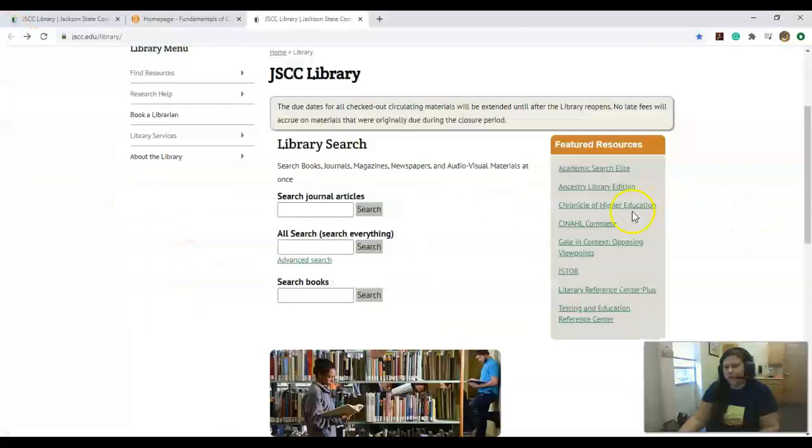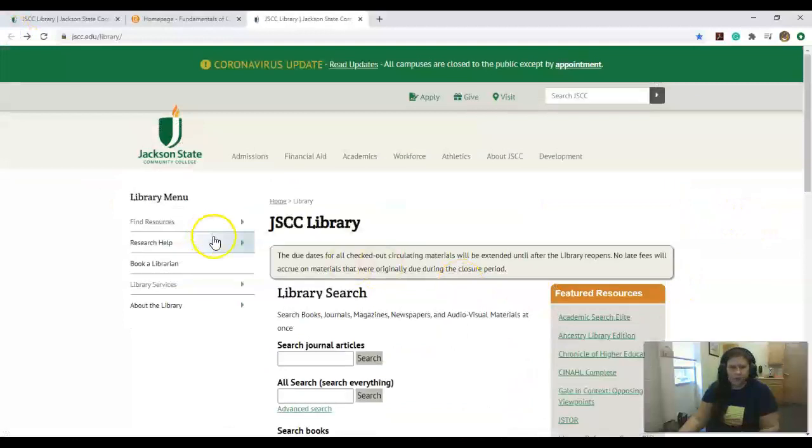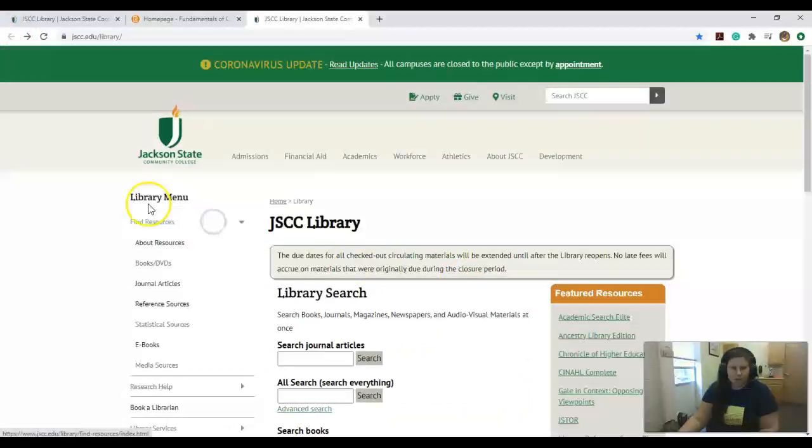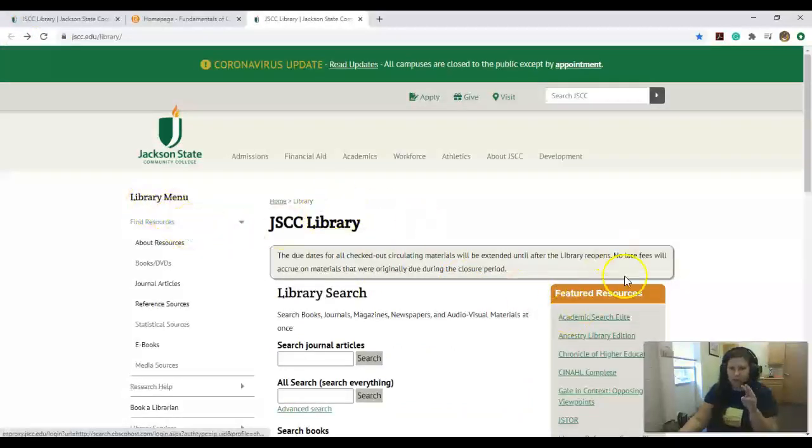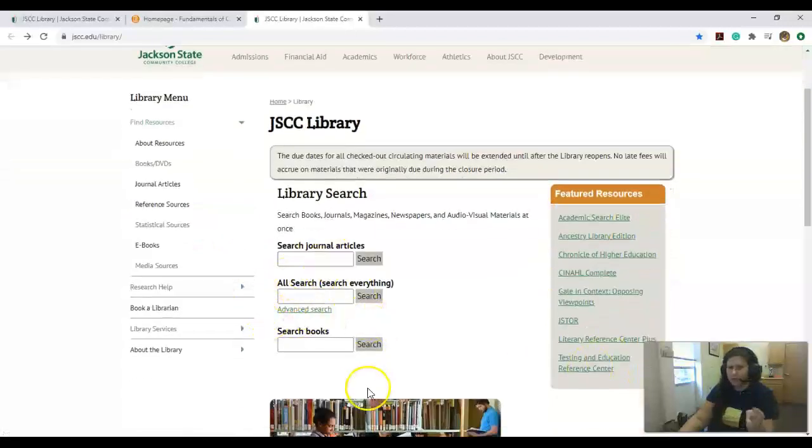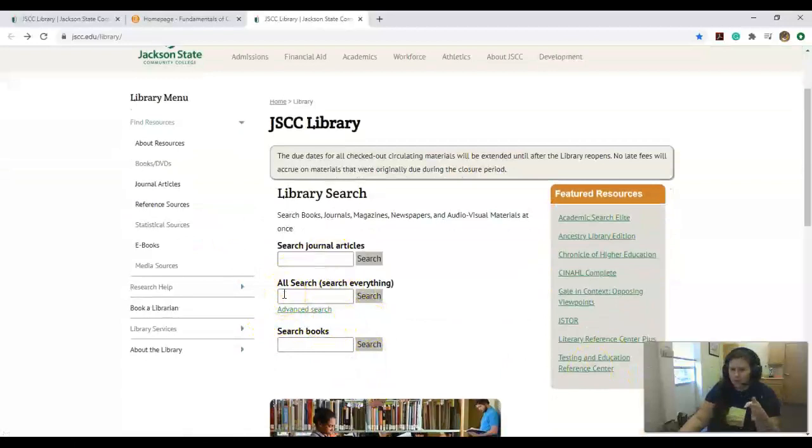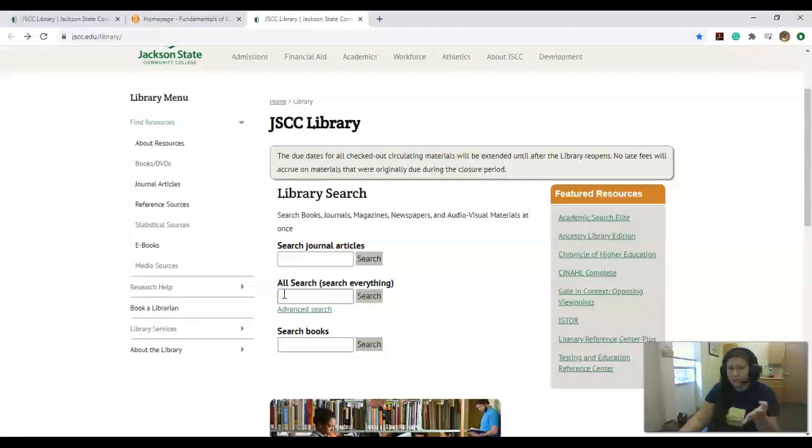Really good information, like databases to use, is Opposing Viewpoints. You can access it right off our website, or you can also come to featured resources. You can come into these boxes and type in what you're doing your research on.